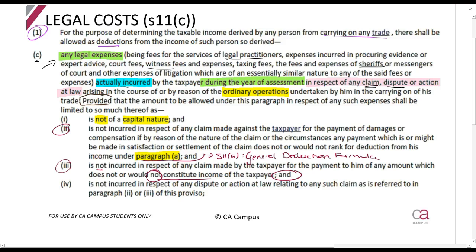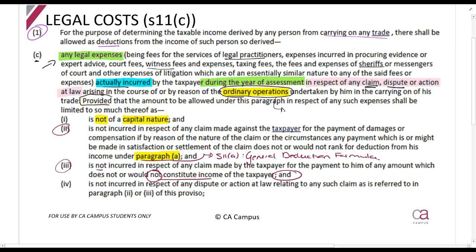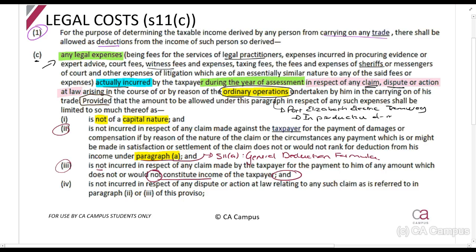There must be some sort of law action, court case type of thing happening. And it must be in the course of ordinary operations. This 'ordinary operations' is where we apply the Port Elizabeth Electric Tramway case principle — is it in the production of income? We ask: what action gave rise to this, and is this related to the income and operations? It must be to do with your ordinary business. It must also not be capital in nature.